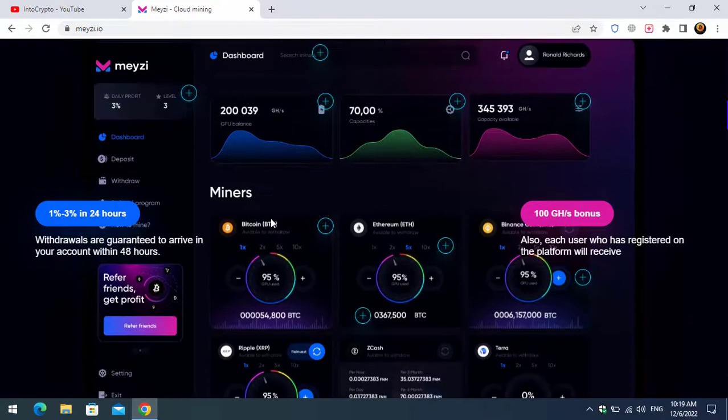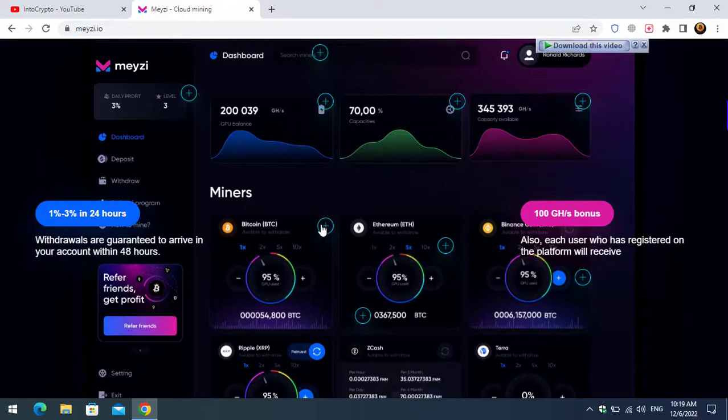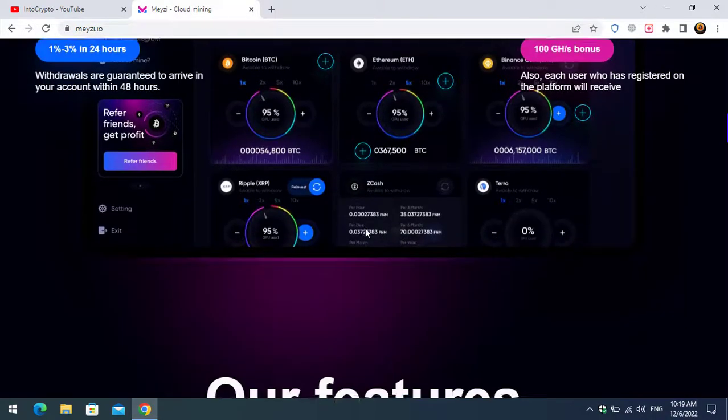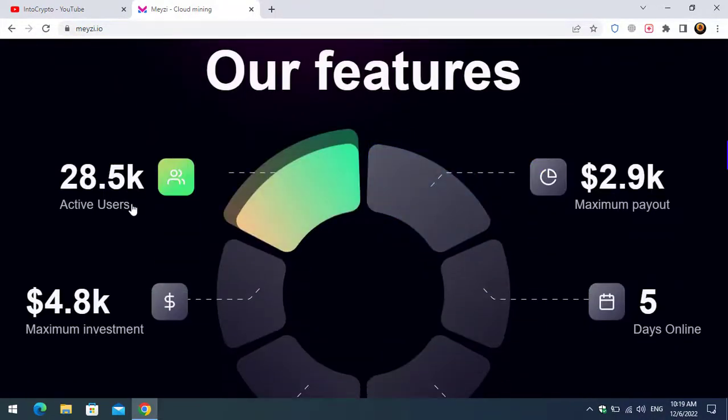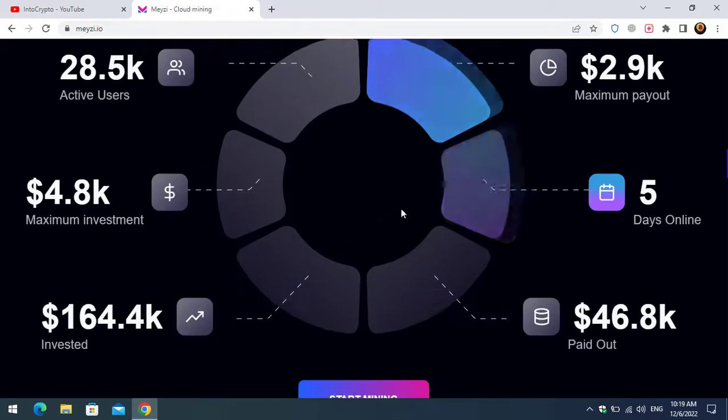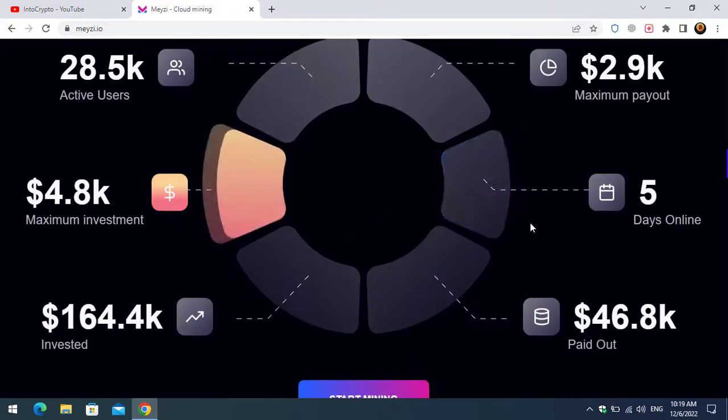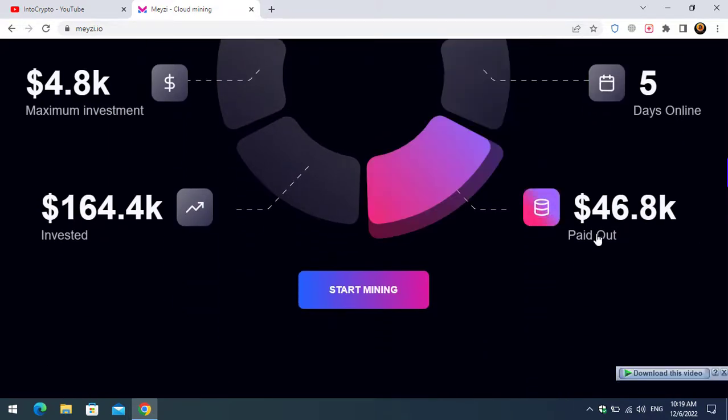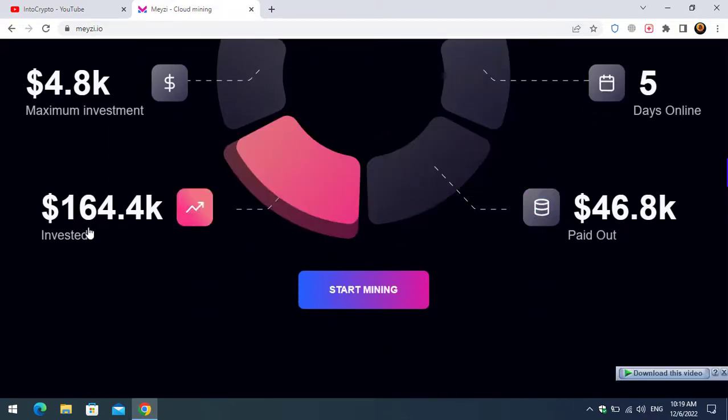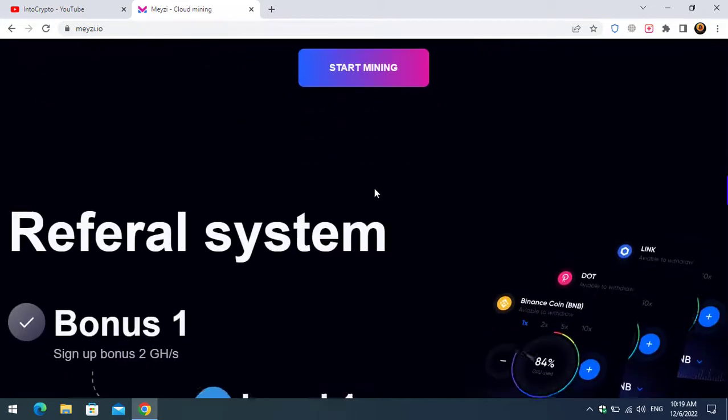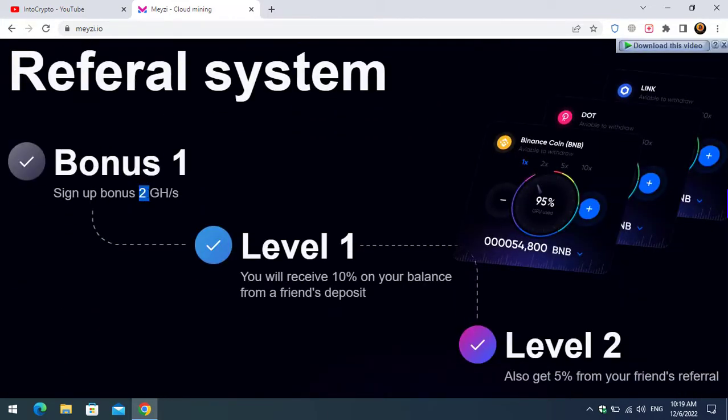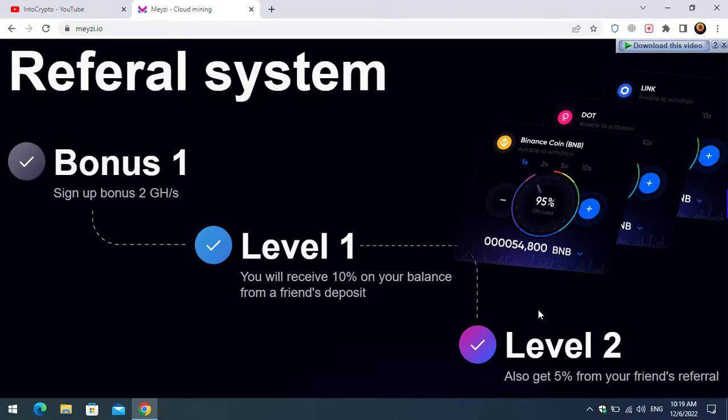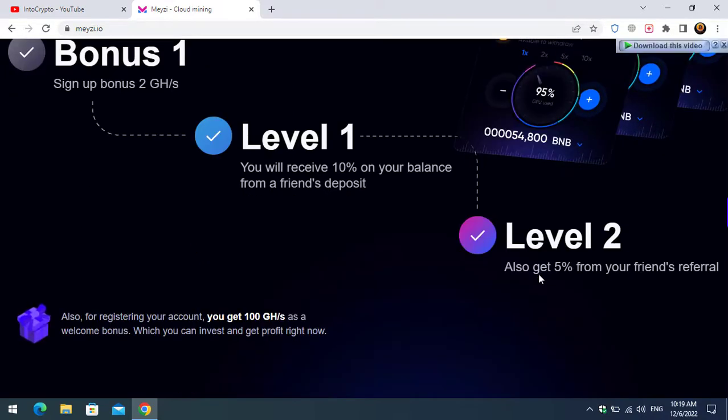There are multi-cryptocurrencies that you can mine using this platform. As you can see, active users, maximum payout, maximum investment, days online, payout invested. Here is the referral bonus: first bonus you can see 2 GHS. Level one, you will receive 10% on your balance from a friend's deposit, also get 5% from your friend's referral.